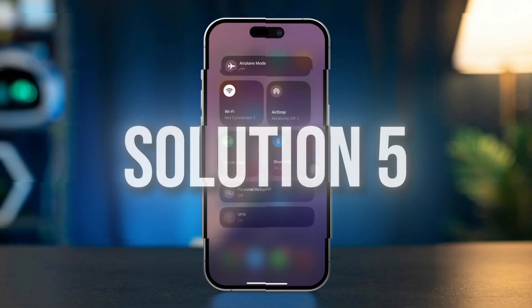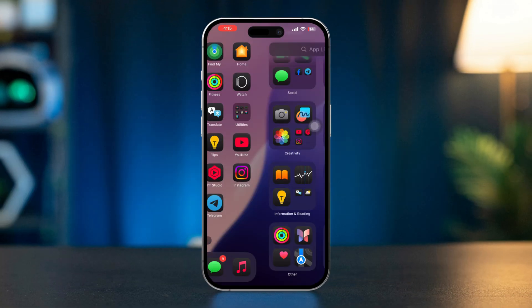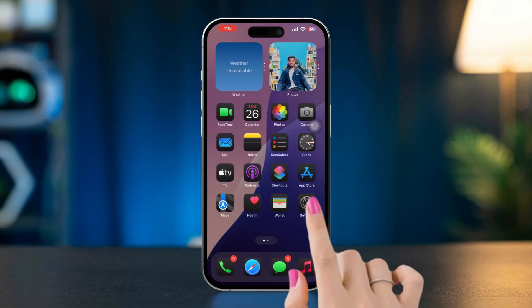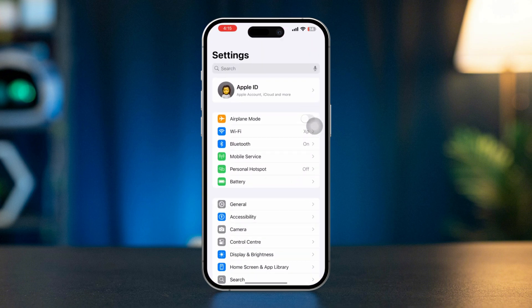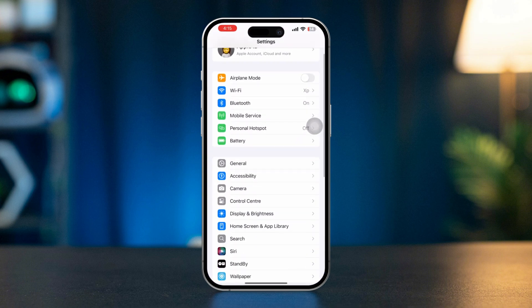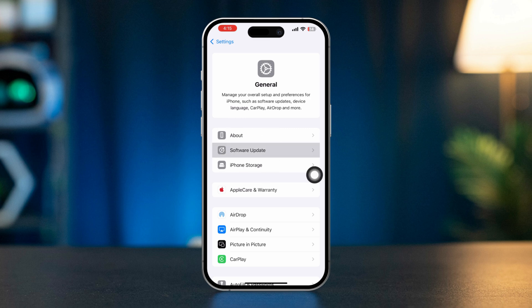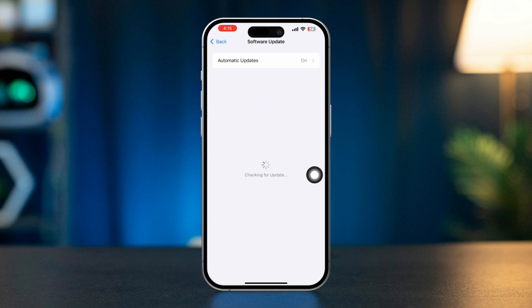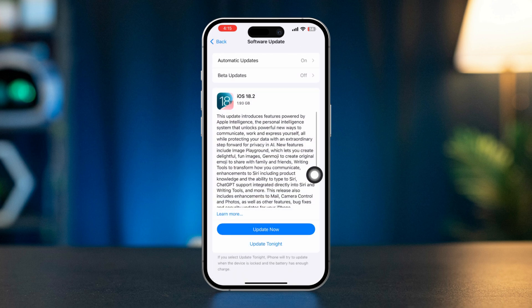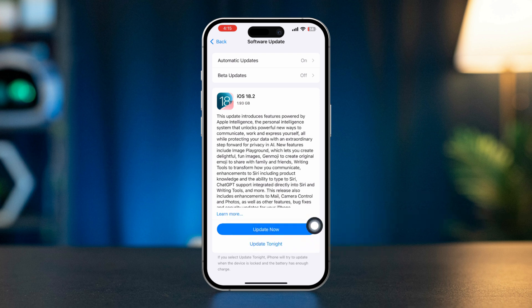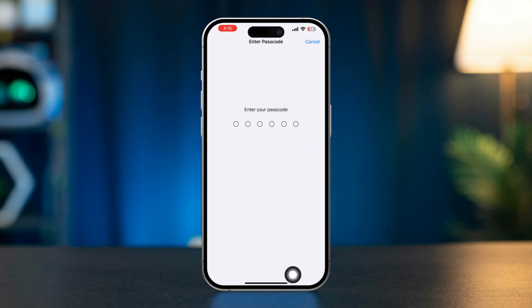Solution 5: Check for iOS updates. Open the Settings app, scroll down, tap General, then tap Software Update. If an update is available, download and install it. Updates often include bug fixes that may resolve issues with Find My.